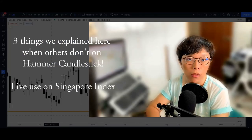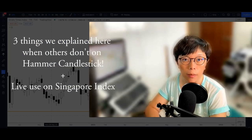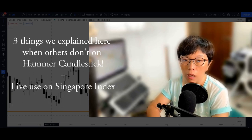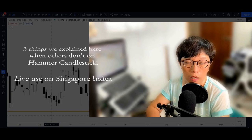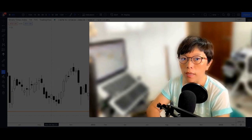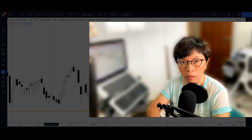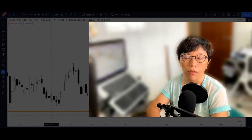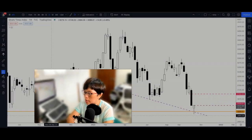Hi, good morning, it's Binnie here. On the 19th of October, STI has a little bit of a new development — it gets supported at 3000 and on the weekly chart, we are seeing a potential hammer. In this video, I'd like to talk about what is a hammer, what is the implication of a hammer in the chart, and how to interpret STI right now. Let's get started.